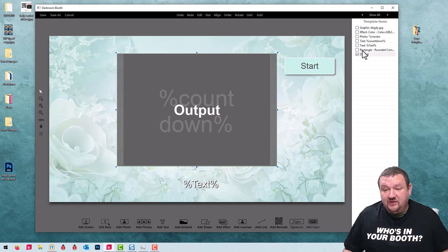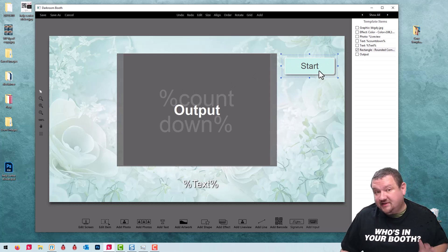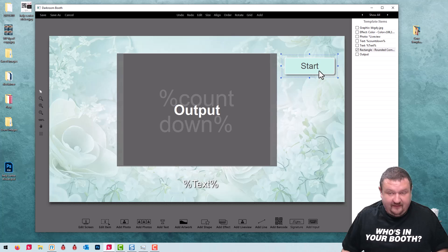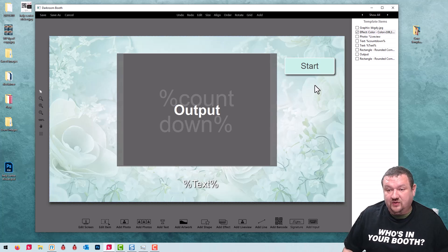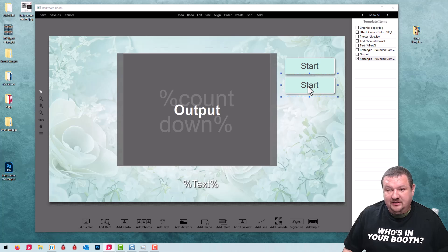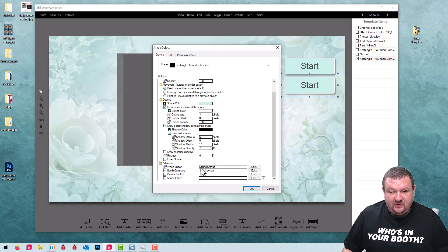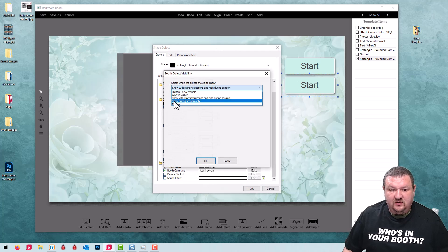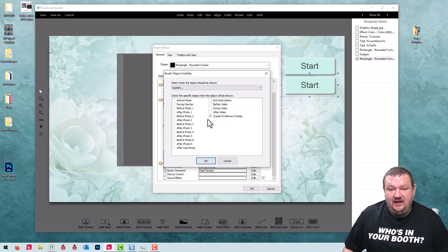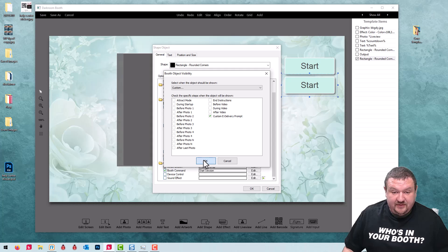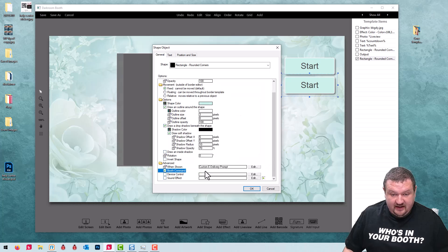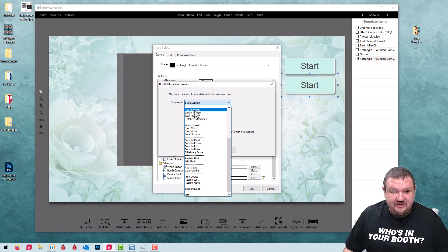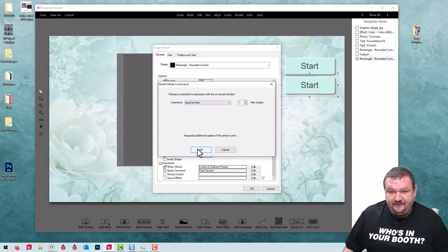Next thing I'm going to do is duplicate this button because it's already styled the way I want. I just have to update the when shown and the actual command. So I'm going to duplicate it, drag it down, and we are going to set this to when shown custom and check custom eDelivery prompt. The command is going to be send to print and we'll click OK.